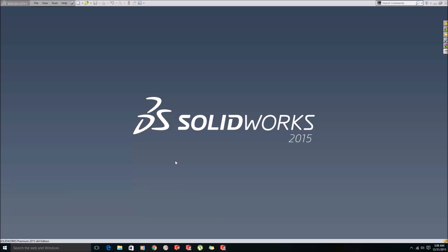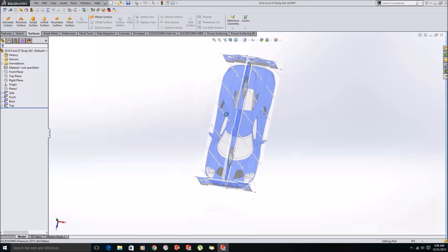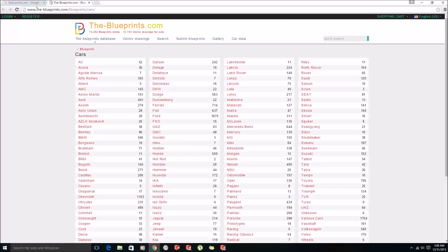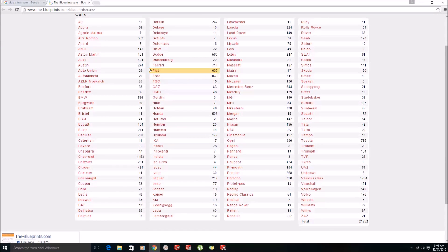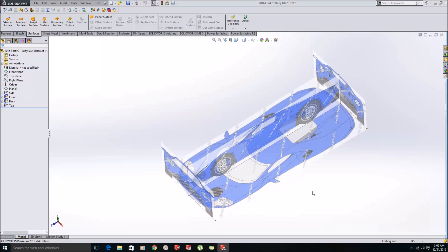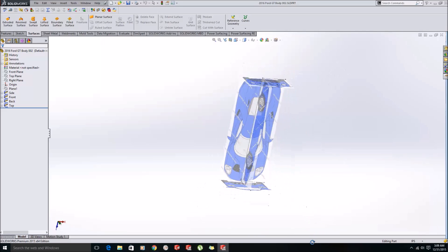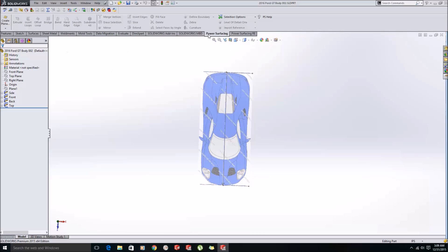Hello friends, today I will be showing you how to use Power Surfacing to make the surfaces of cars. We will do this on the Ford GT40, the 2006 model. These images can be downloaded from blueprints.com — they have a big library of almost all cars where you can get the blueprints of the required model. You can paste those images in SolidWorks as sketches and trace the required surface over these images.